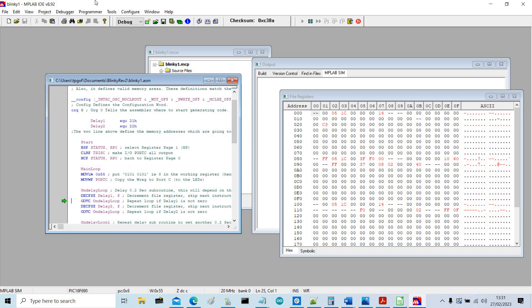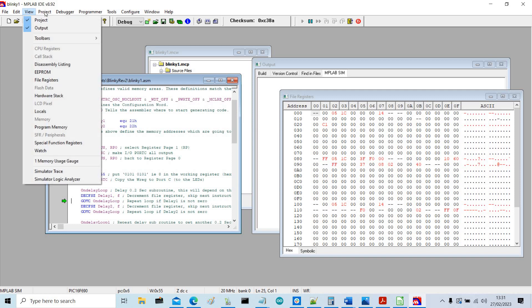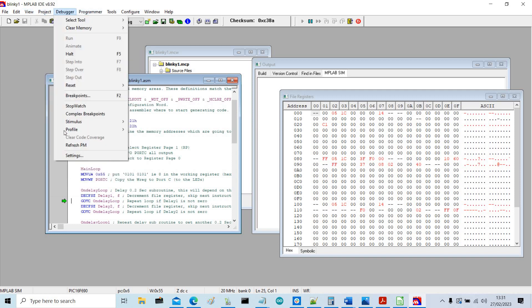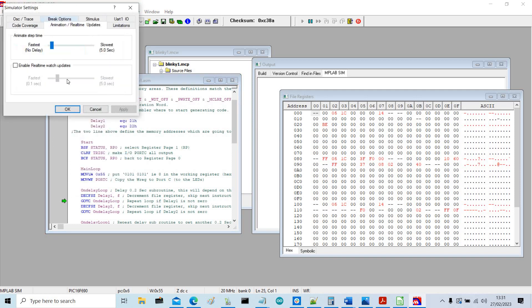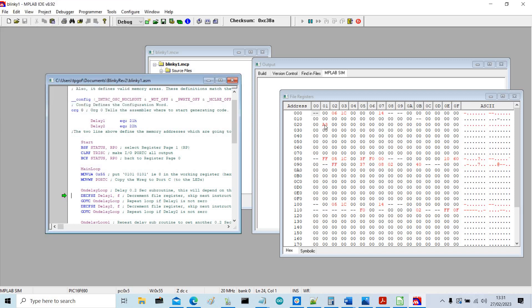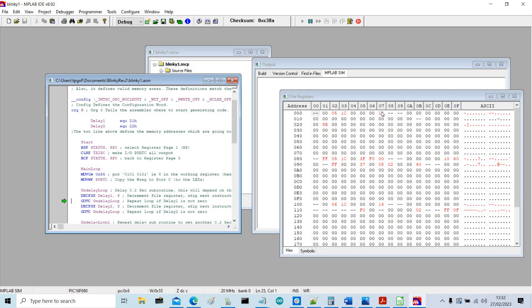Now we can speed this up by going debugger settings, animation and real time, and then go really fast. So you can see this decrementing even faster but we still won't get through it. So we'll never see the memory locations 07 and 107 which is where our port C is location change.